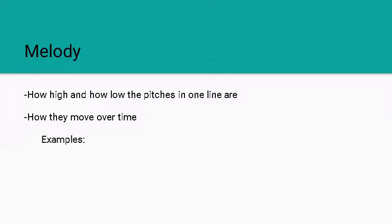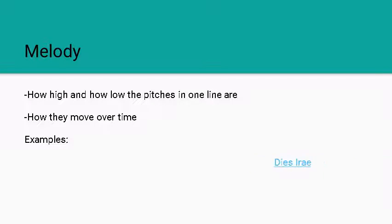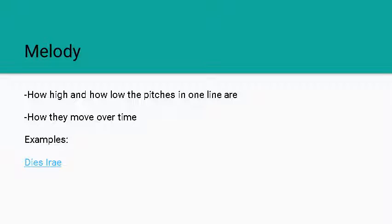Now we have two examples of these. We have the Dies Irae which is what's called a Gregorian chant. We'll talk about monophonic, homophonic and other textures like that in the future, but Dies Irae is what's called a monophonic texture and that's because it has one single line that moves up and down.